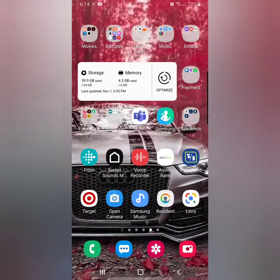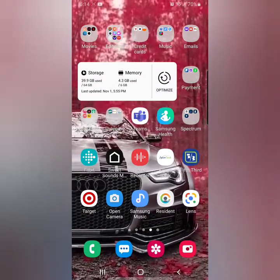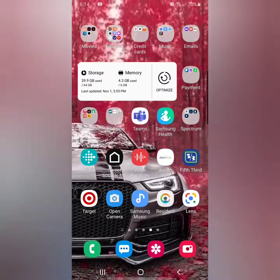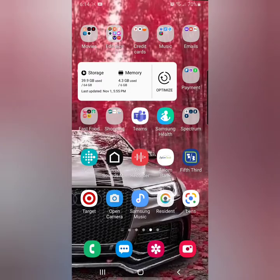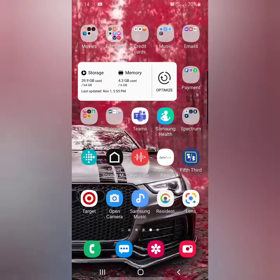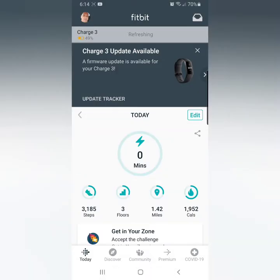I'm going to show you how to change the time on your Fitbit. It's pretty simple. The first thing you want to do is go to your Fitbit app, which you should have downloaded already.